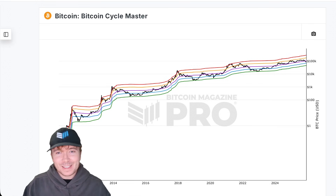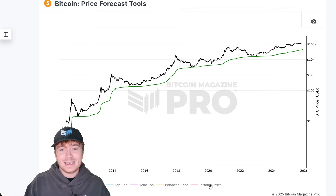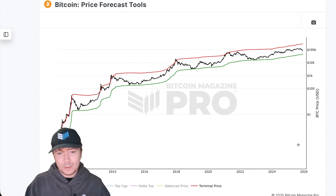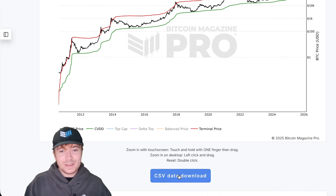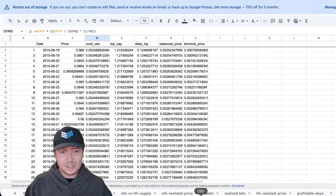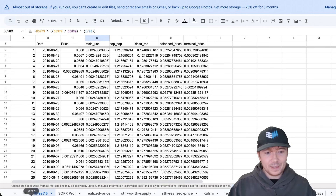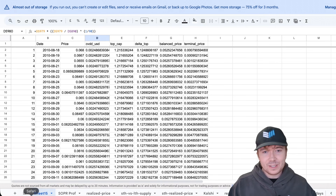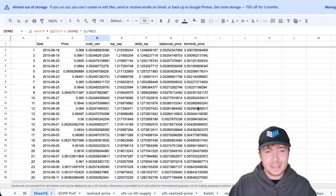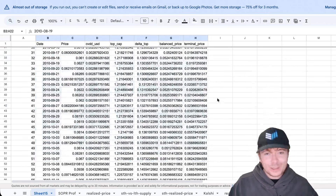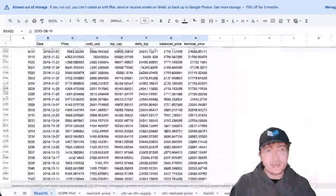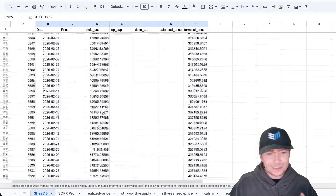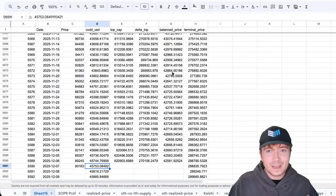If we look at the coin value days — the CVDD — and the terminal price, which have historically been the two most accurate metrics and forecasting tools for Bitcoin price action, what I've done is CSV data download this and put it into a Google Sheet. With a site subscription, you gain access to all of the raw data formulations for a vast majority of the charts on site. Looking at the price forecast tools data, we can see if we scroll all the way down the cumulative value days destroyed is currently sitting at around $45,000.